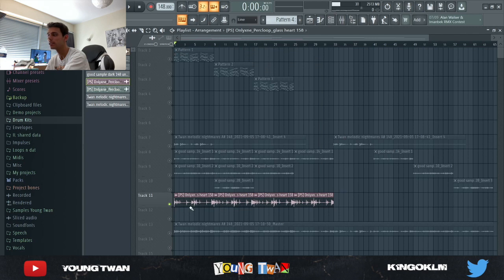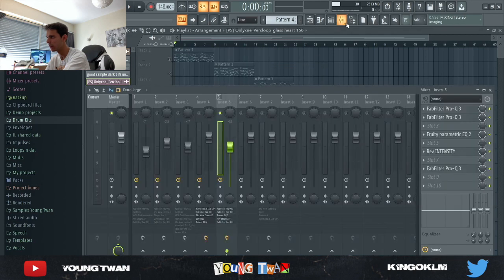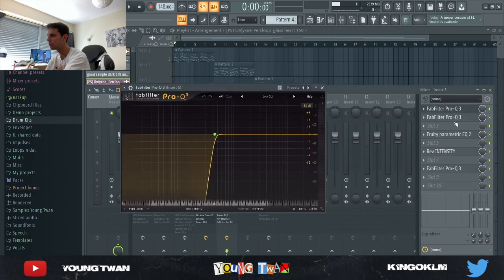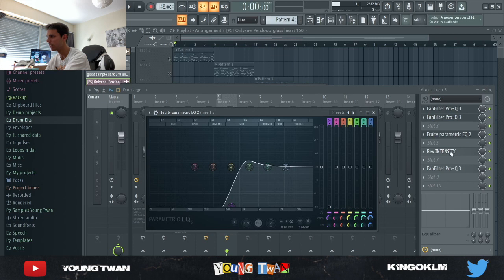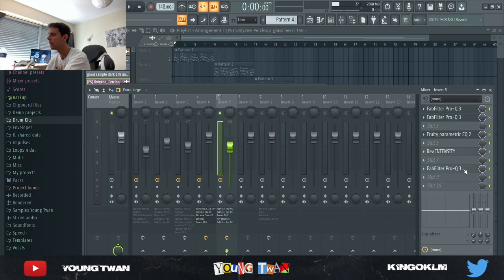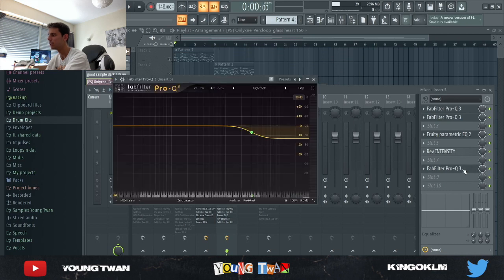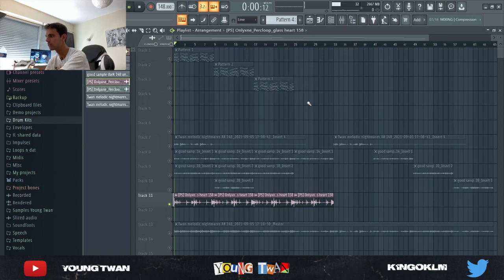And the last element I added to the sample is this percussion loop from Only One and I pitched it down one octave and turned it down. Also added a couple of effects: I added some EQs to get rid of the highs and lows, and then I added this Reverb Intensity with this Low Fire Room preset, turning down the mix a little bit, and another EQ to cut some of the highs. And in the end it sounds like this.